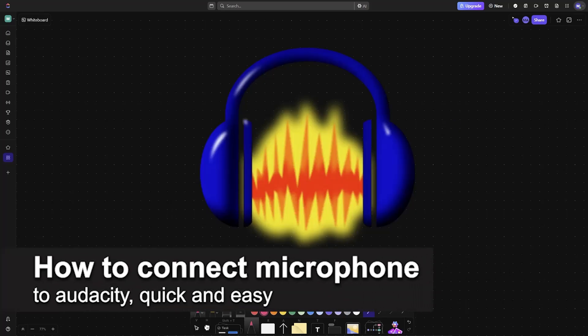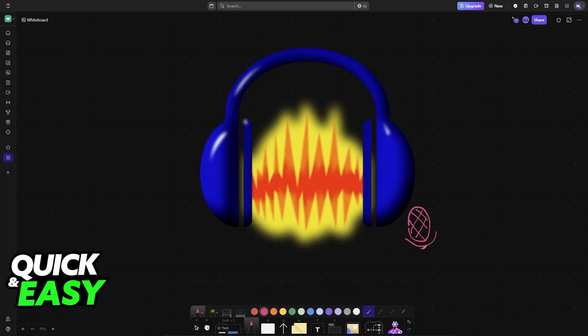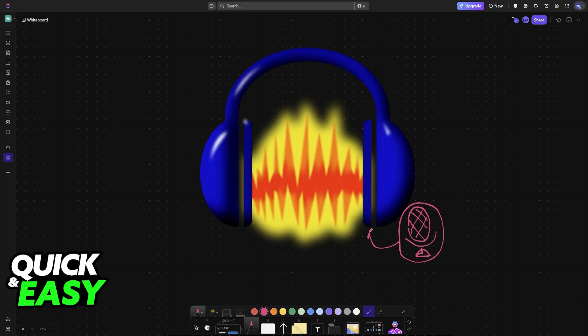In this video I'm going to teach you how to connect a microphone to Audacity. It's a very easy process, so make sure to follow along. I'm going to teach you how to properly set up and use your microphone to record audio within Audacity.